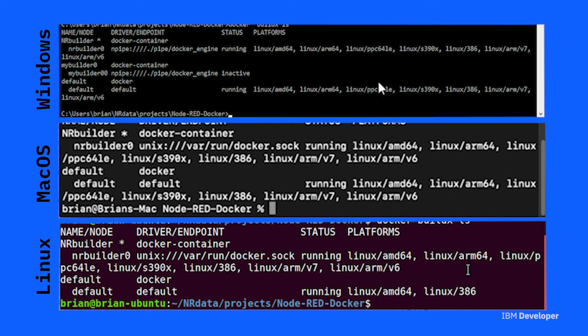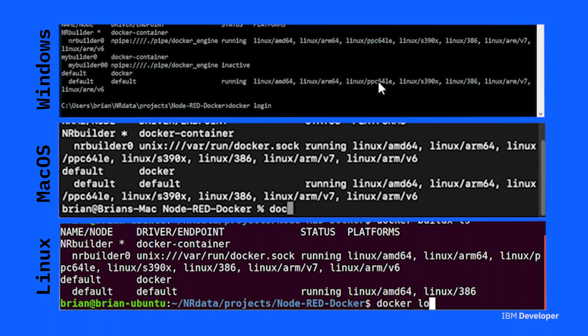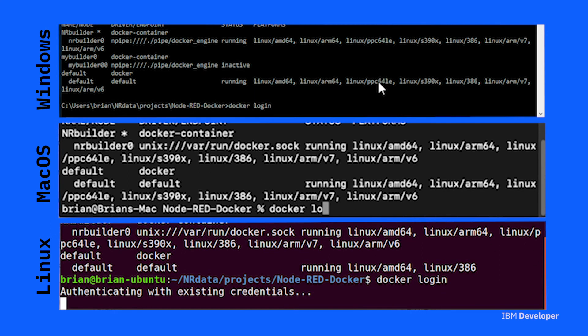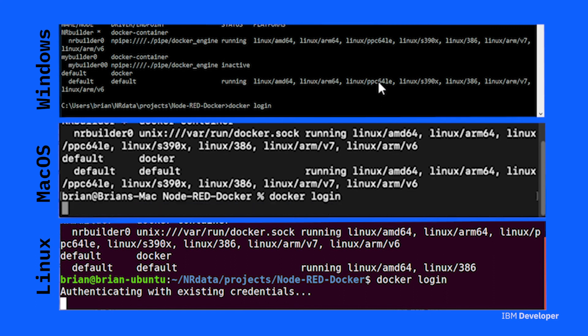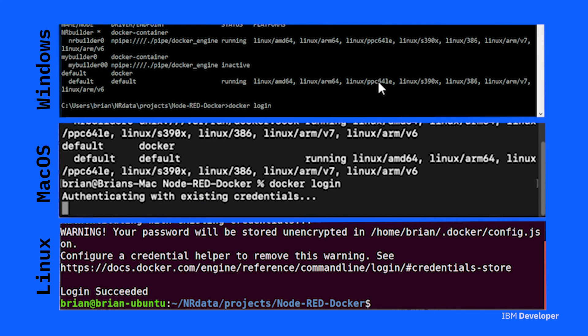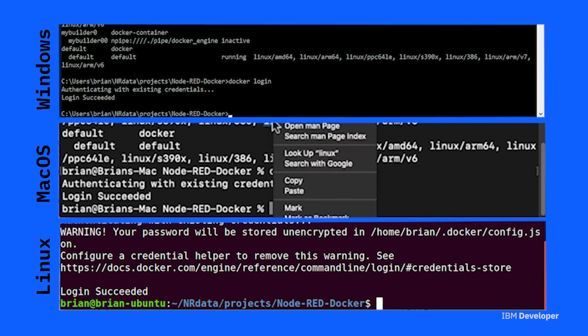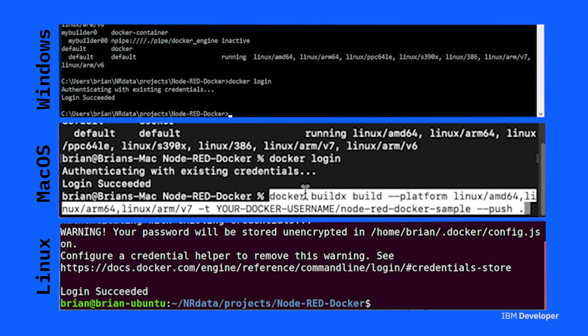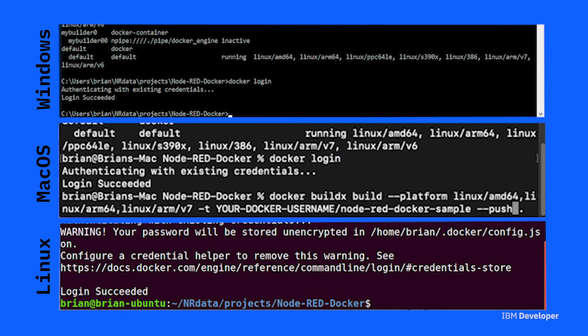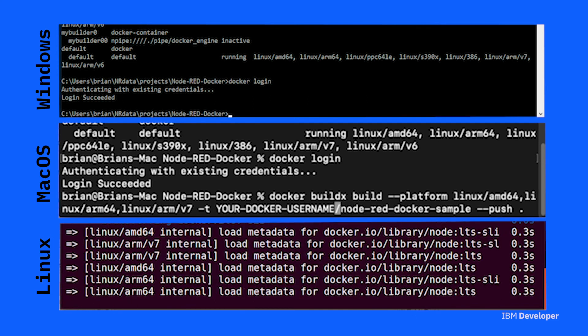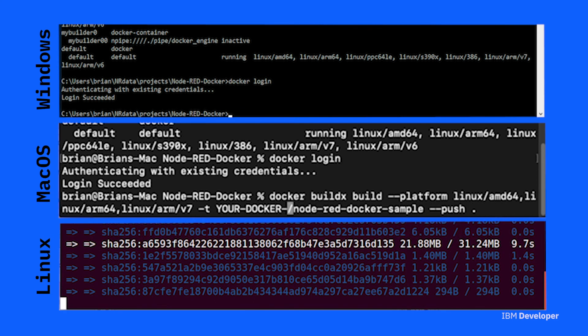And a minute, before we actually do the build, make sure you're logged into Docker using the docker login command. This is going to be your Docker ID that you need to enter here. So enter the ID and password for your Docker account. Once you've done this, your operating system may remember this, so you don't need to enter it in future.